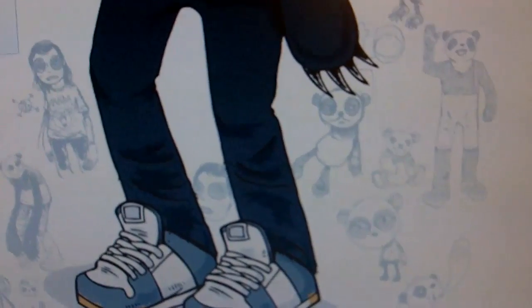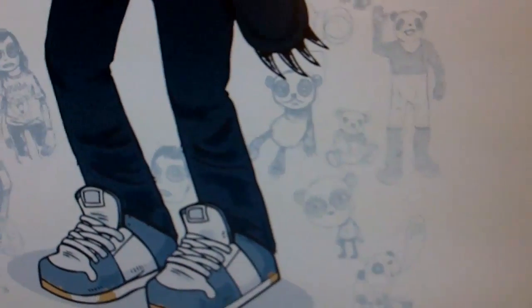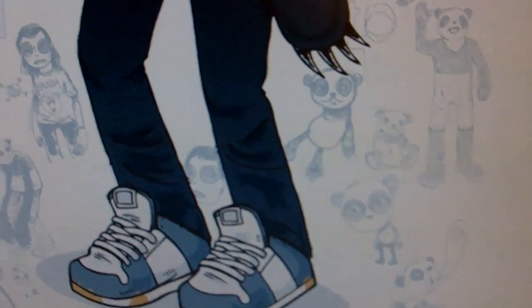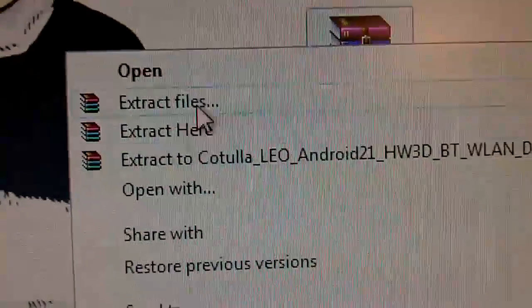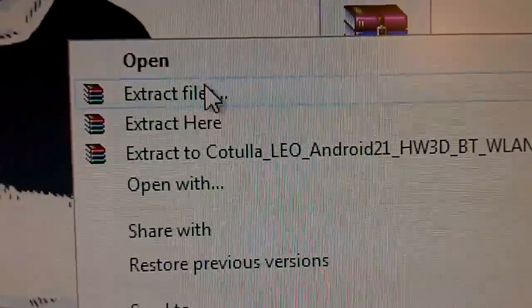We're going to name it HD2 Android, just like that. And what we're going to do is extract the files.